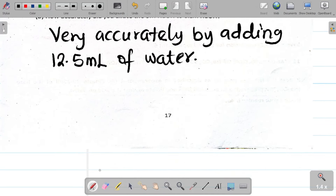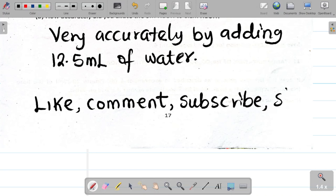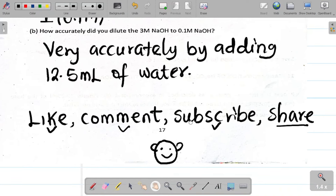That's it for this experiment. Please support us by liking the video, leaving a comment, and suggesting other experiments you'd like to see. Don't forget to subscribe to the channel and share this video with friends in your different departments. Thank you very much and see you in the next class.